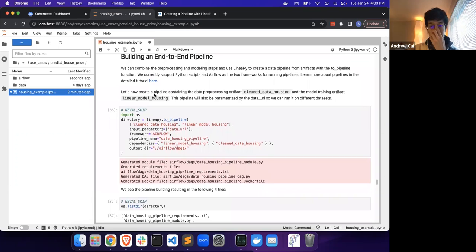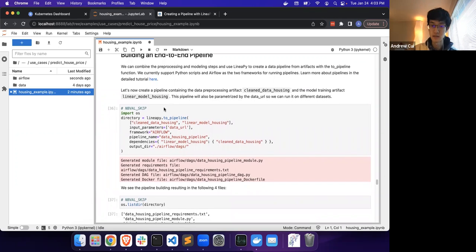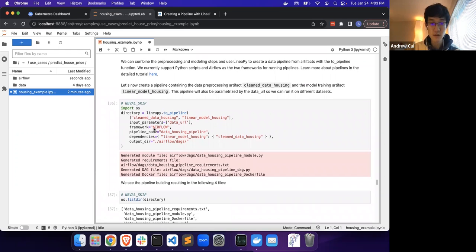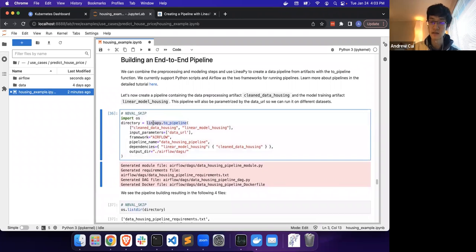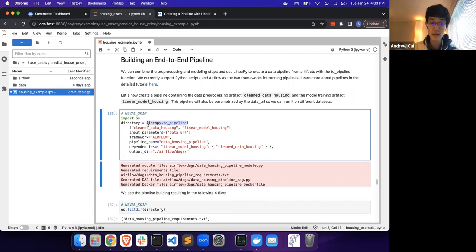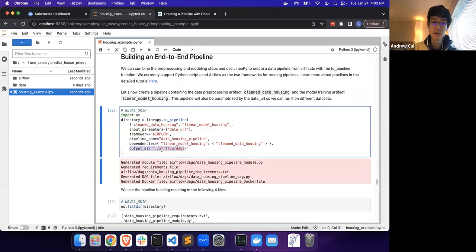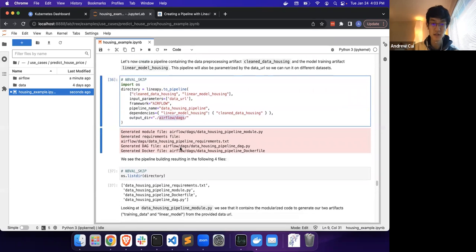One of the most common pipelines, and the first one that we'll be demonstrating, is the Airflow framework. The way this works is that the LinearPy to_pipeline call is the magic API that creates pipeline files that can be understood by different orchestration frameworks. If you specify the framework as Airflow and the output directory, LinearPy will put into the Airflow DAGs directory a bunch of files that can be submitted to an Airflow orchestration engine.